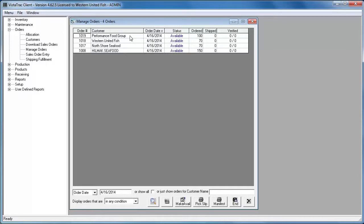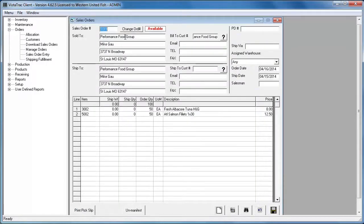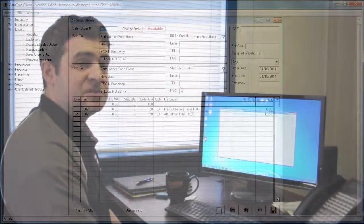If I double click one of these orders, you can see that Vistatrack picked up all the sales order information. So it's very important to understand that orders in Vistatrack require no manual entry.